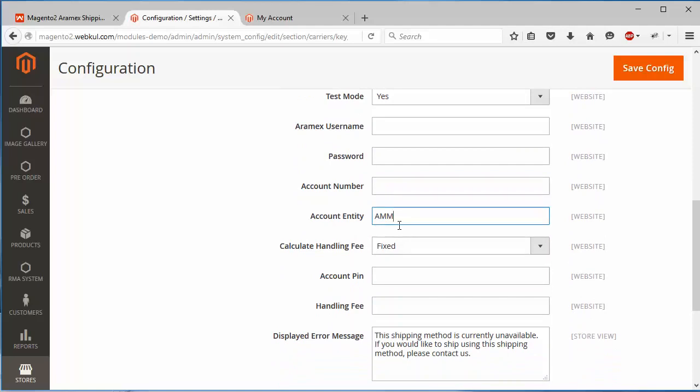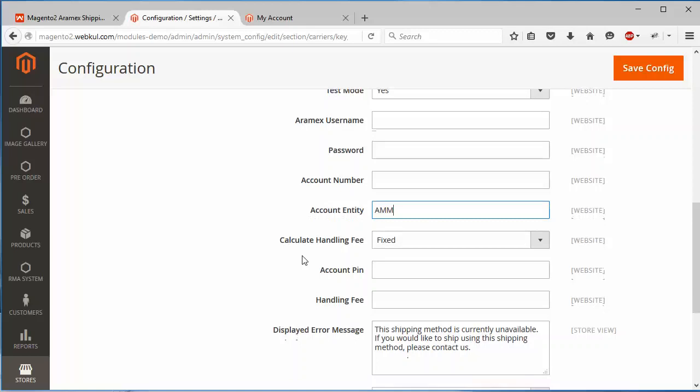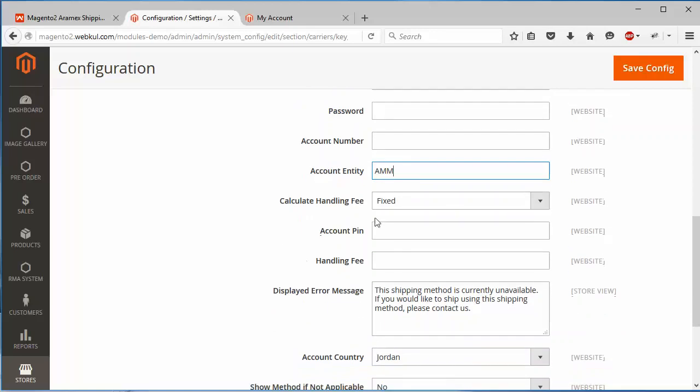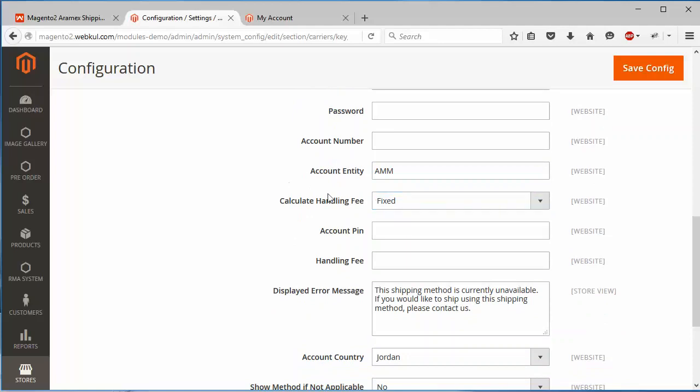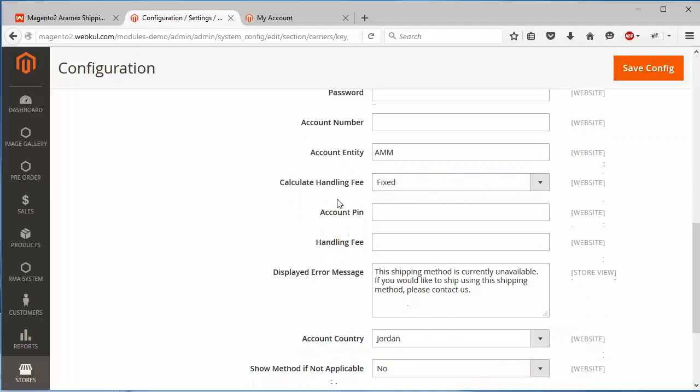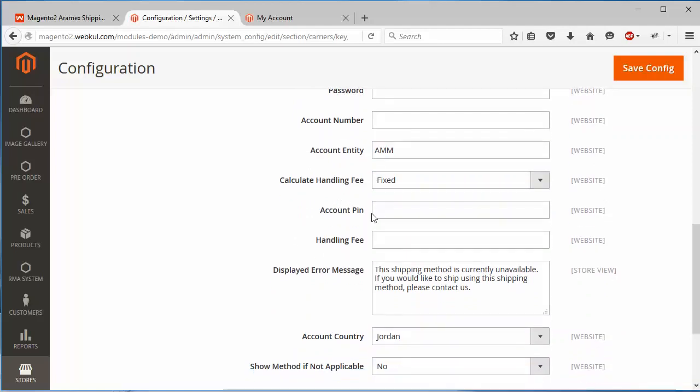Then the account entity. Admin has to enter the account entity. Now calculate handling fee. Admin can easily select fixed or percentage handling fee to be charged or calculated.